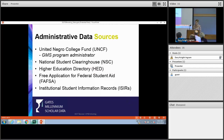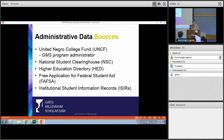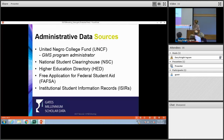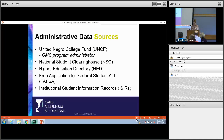I mentioned that we received this data from UNCF, which is the main administrator of the GMS program, but it is not the direct source for some of the data that we received. Other sources include the National Student Clearinghouse, the higher education directory, federal financial aid records, and institutional student information records.